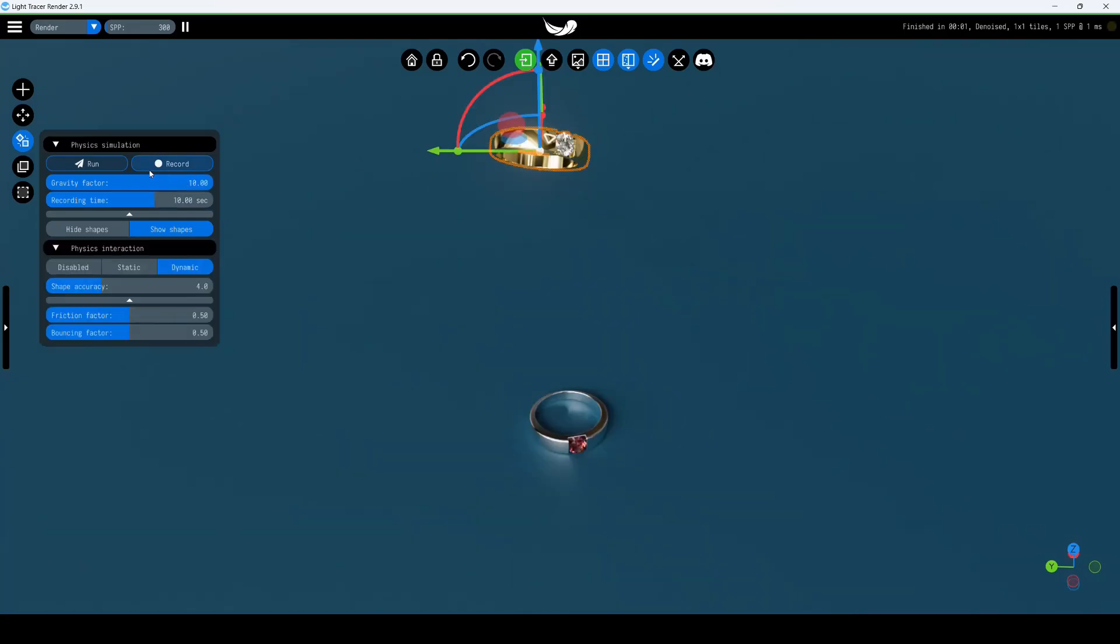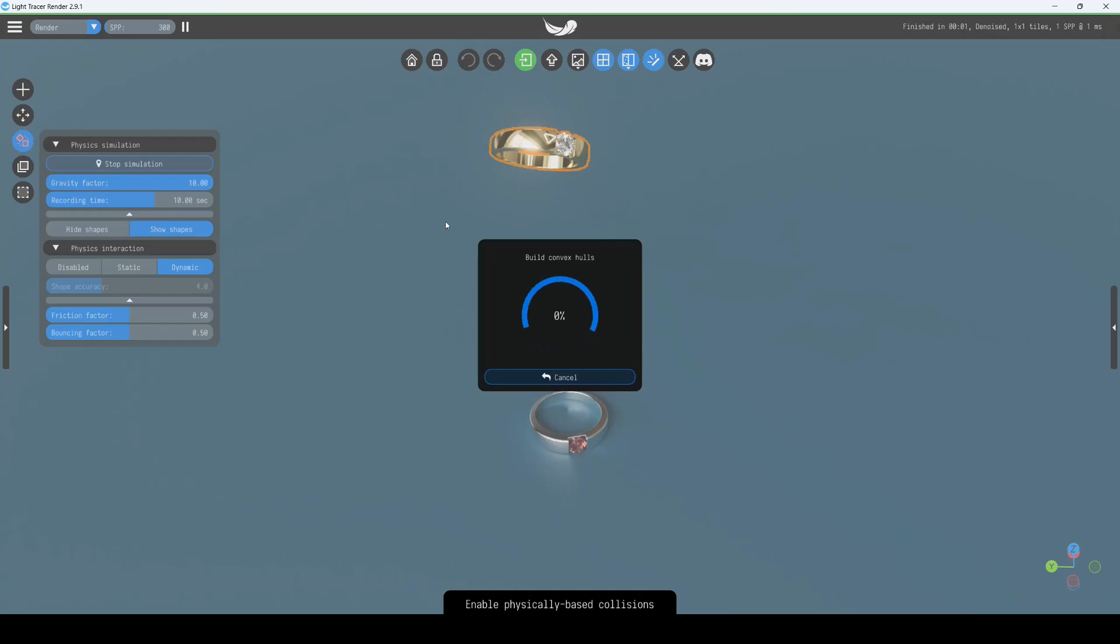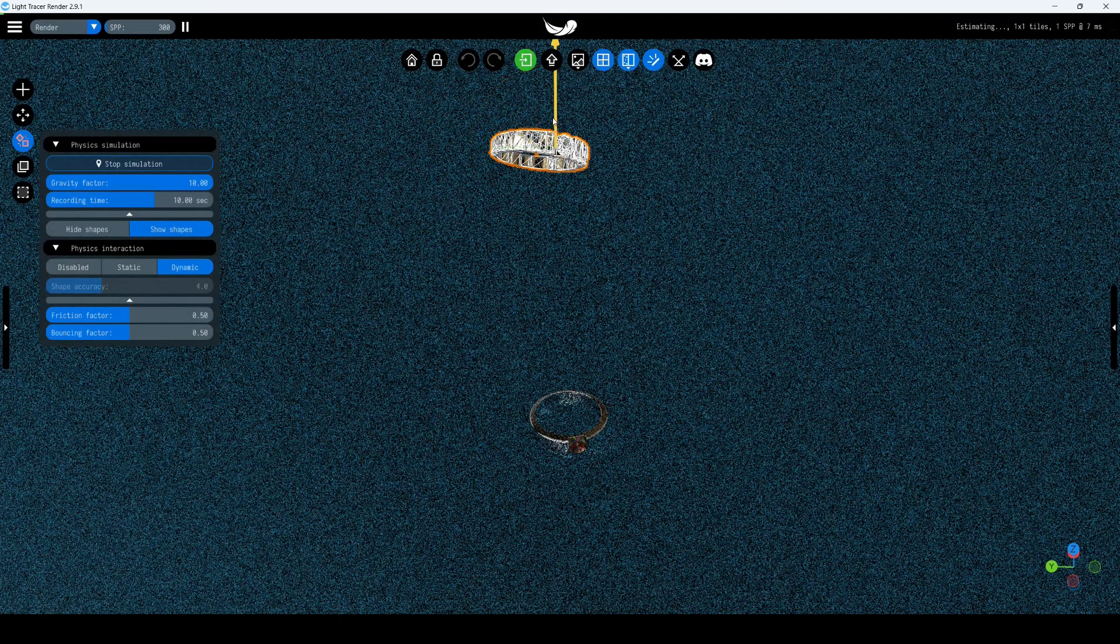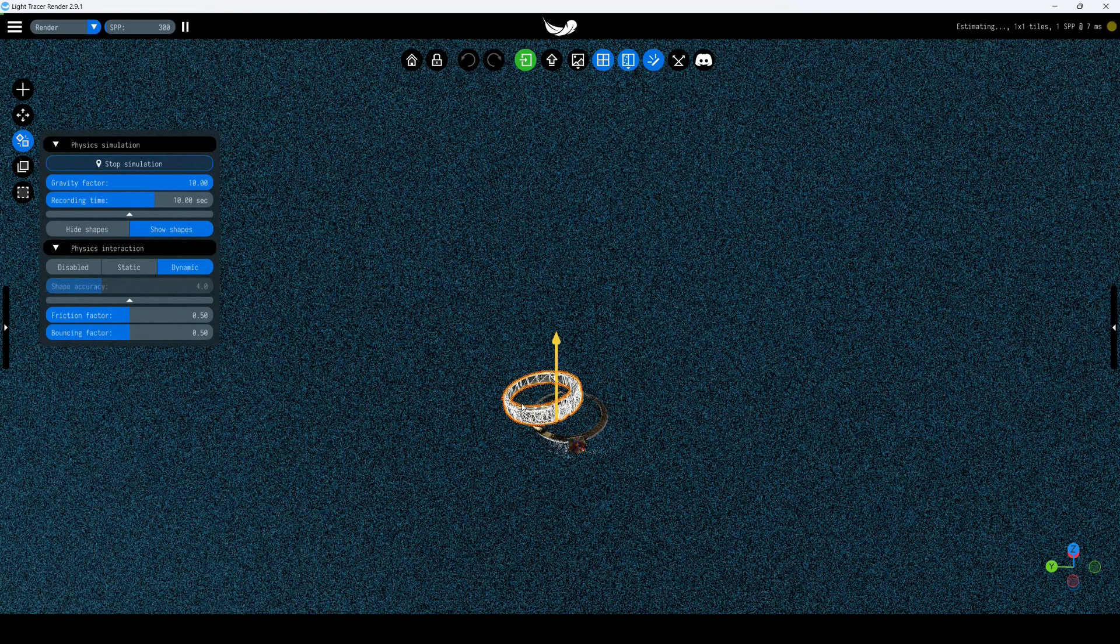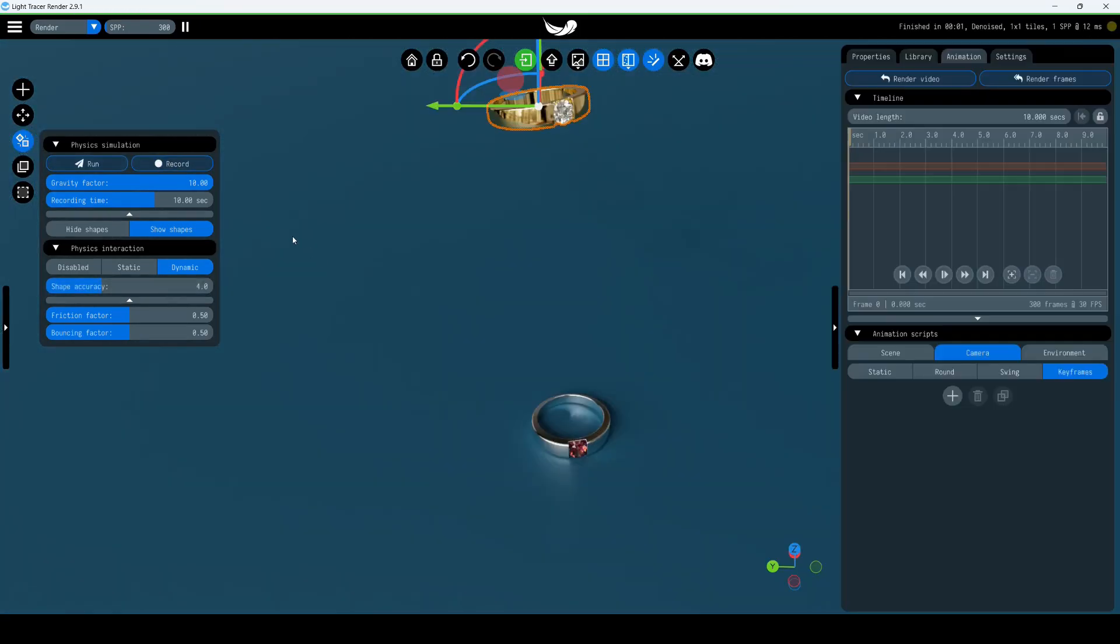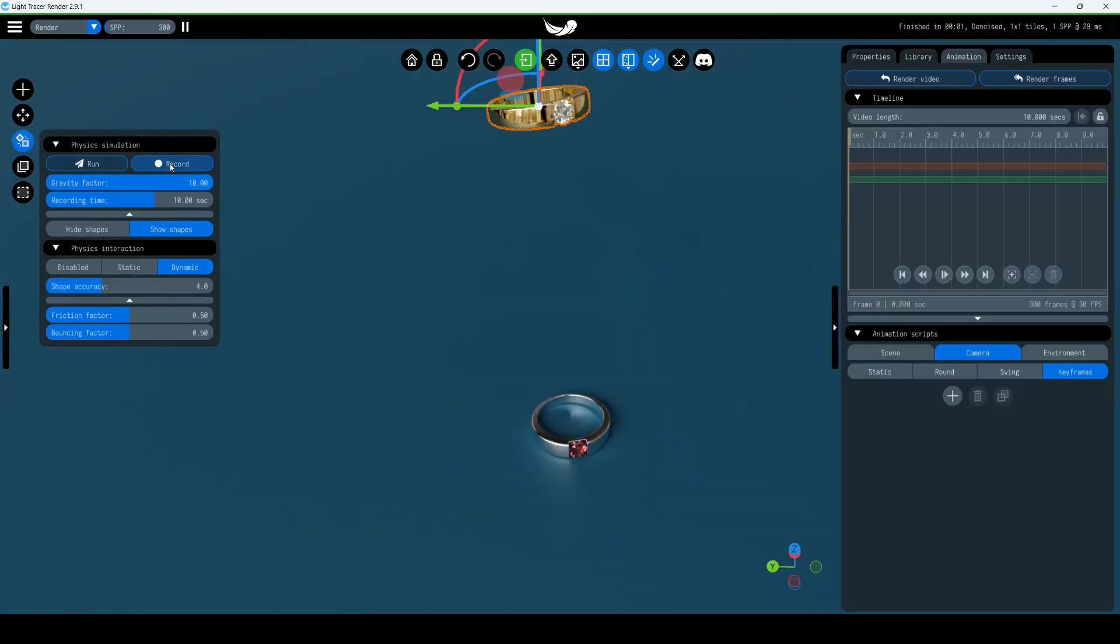You can simply drop an object to make it settle correctly on a surface. To do this, press Run and move the object in the scene. To record the animation, press Record.